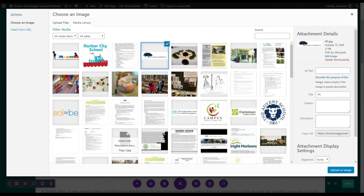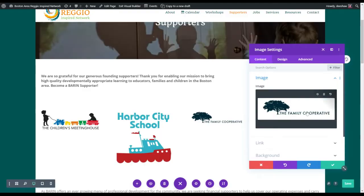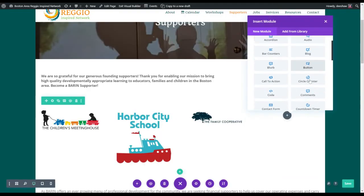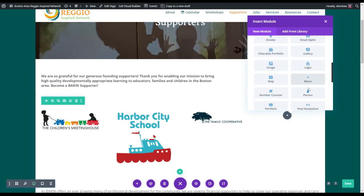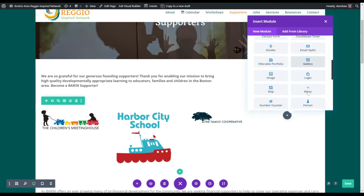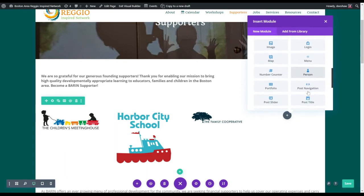I'm going to add a few more and I'll add the alt tags later, because I want to show you what we're going to do. You can move them around so it looks nice.